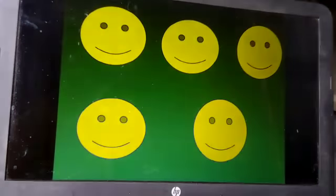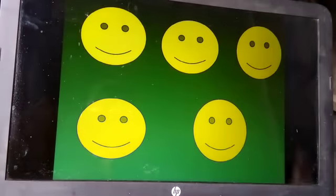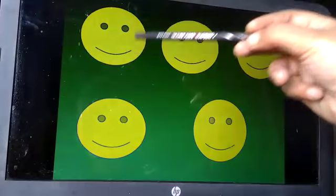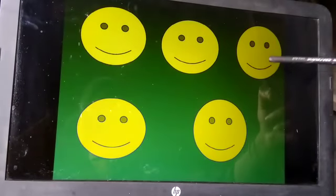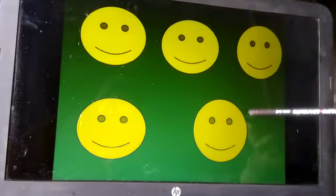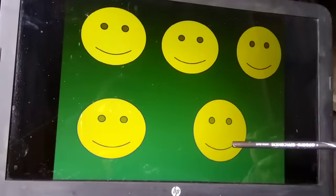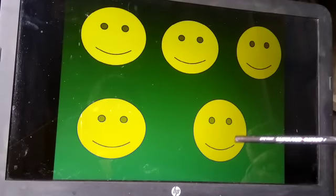Now Sian, count the number of smileys. One, two, three, four, five. Very good.